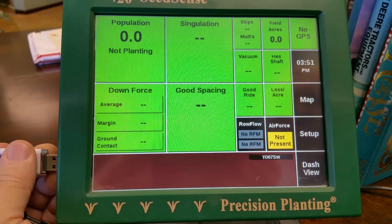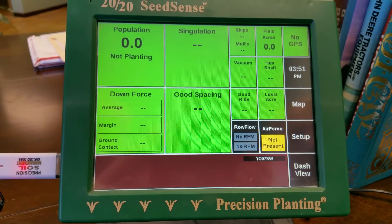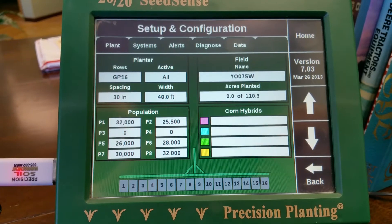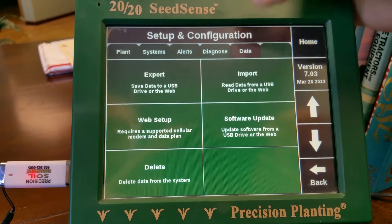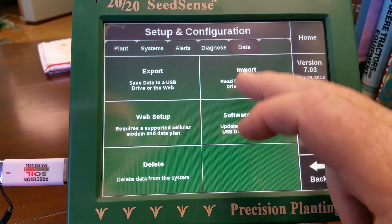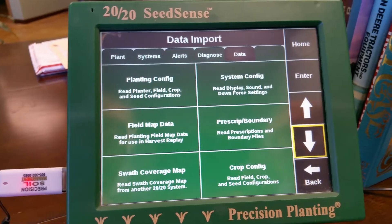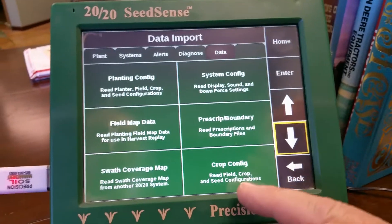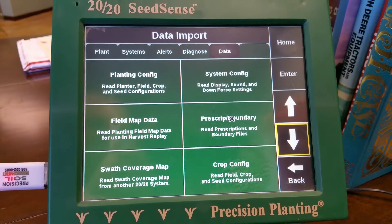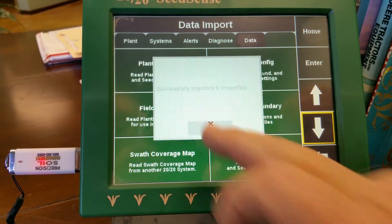Now we're going to put the jump drive in. It's not going to tell you the jump drive is in there, so you go to Setup, Data, Import — Import Data from a USB drive or web. Ours is USB. I'm going to import prescription — read prescriptions and boundary files. Then it tells you how many you imported.